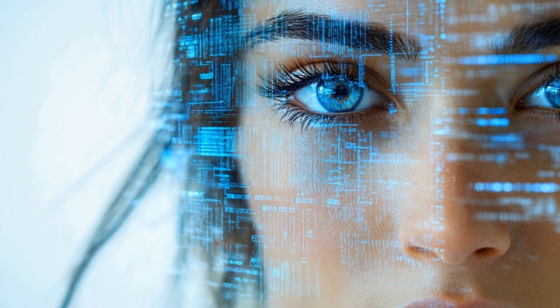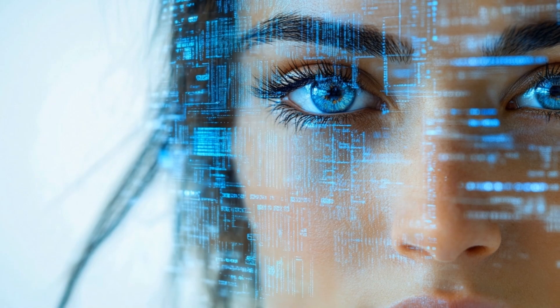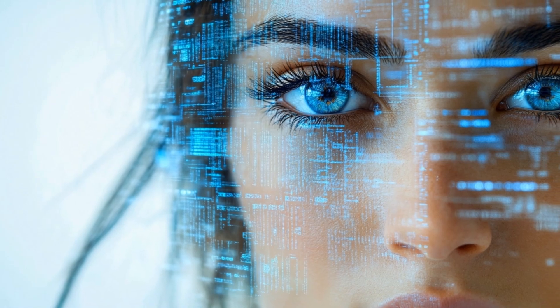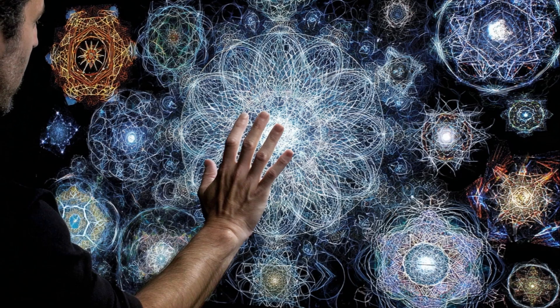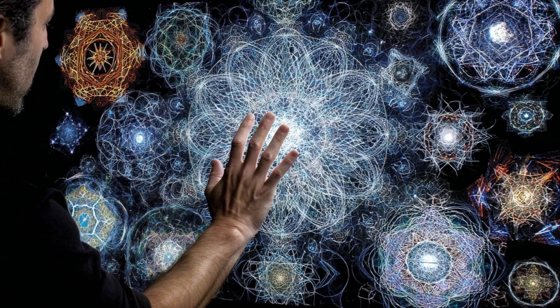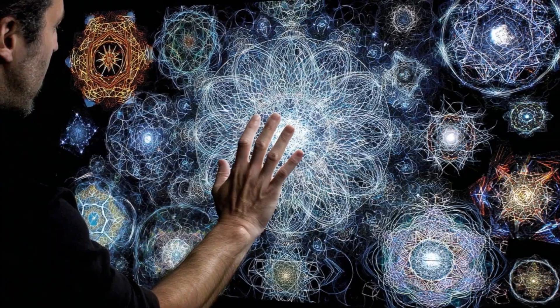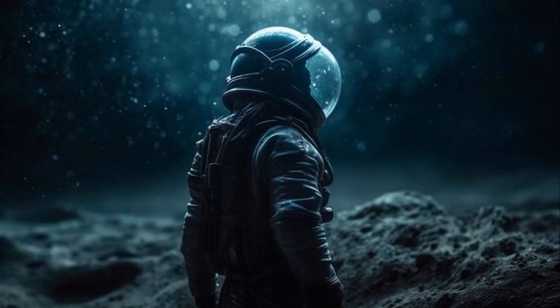The fold is real, the codex is open, and Tavari is listening. Step forward, scroll forth, let's shape the next universe together.